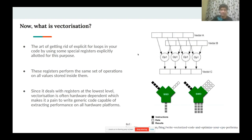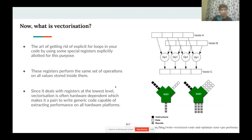Vectorization may be defined as the art of getting rid of explicit for-loops in your code. This is done using special SIMD registers, or vector registers, depending on the architecture. These registers perform the same set of operations on all values stored inside them simultaneously. Since they exist at the lowest hardware level, vectorization is hardware-dependent, making it difficult to write code that extracts performance from these registers across all platforms.